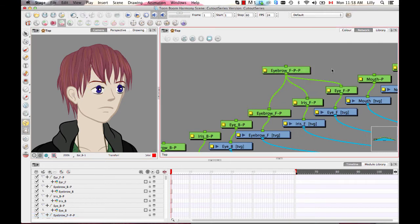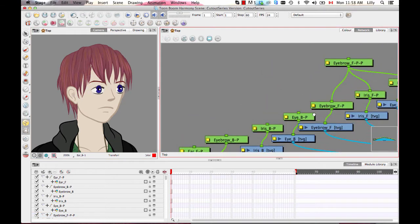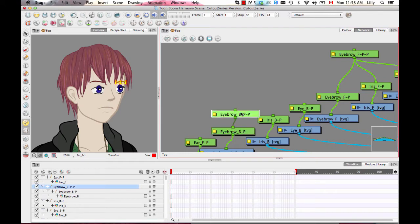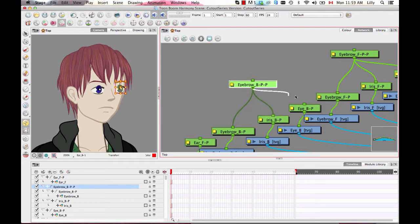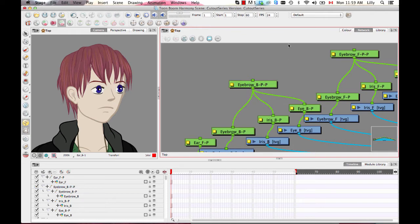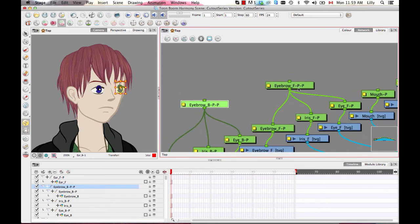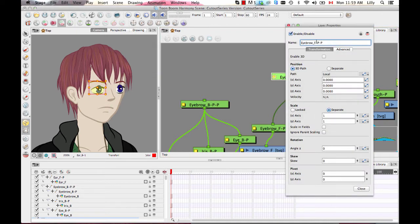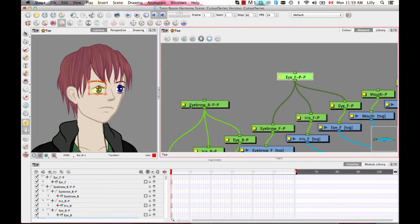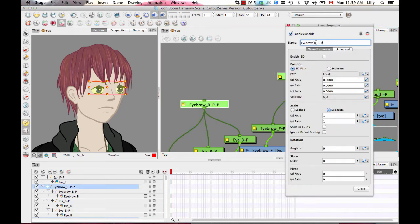Let's do the same thing on the other elements. Control-Shift-P lets you make the parent and then connect it to the others. The next connection is for the facial features group. Let's call this maybe the eye front peg — kind of like my eye group. It's a good idea to come up with some kind of naming convention.